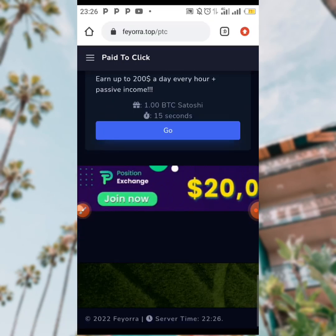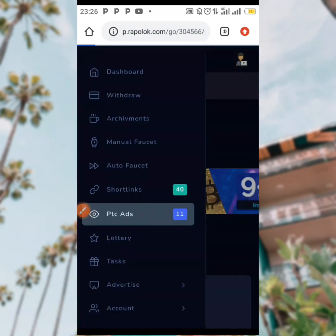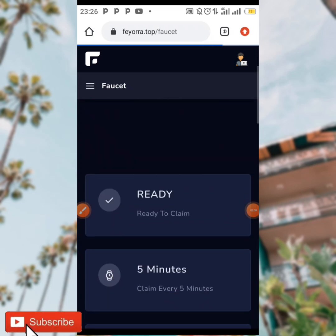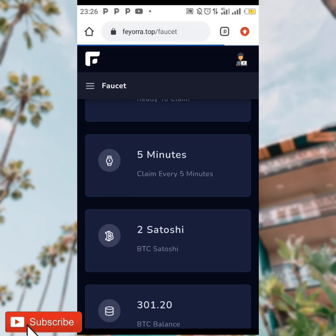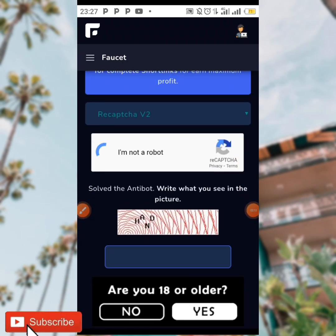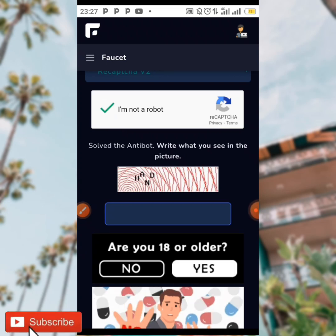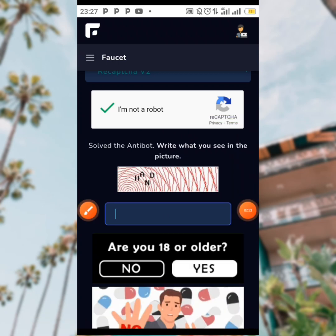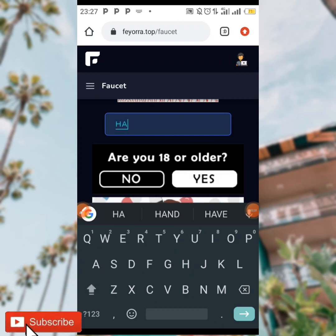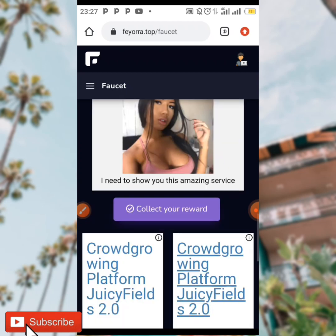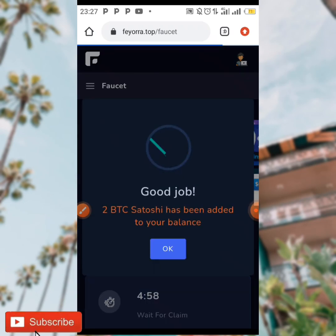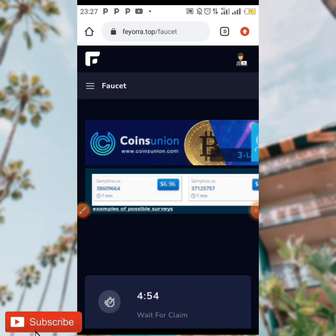You can also do the manual faucet. As you can see over here, when you tap on manual faucet you are going to be doing this every five minutes — claim every five minutes. All you need to do is scroll down to verify that you are not a robot, then solve the captcha by writing what you see in the picture. After that is done you scroll down and collect your reward, and your reward is going to be added directly to your balance.